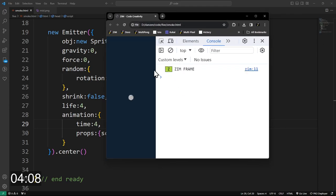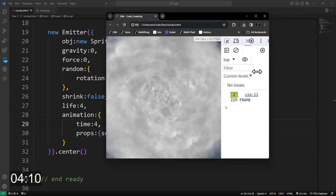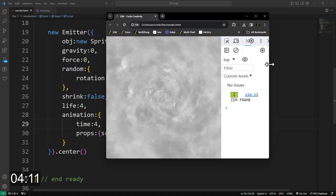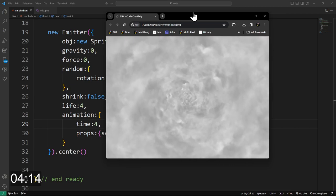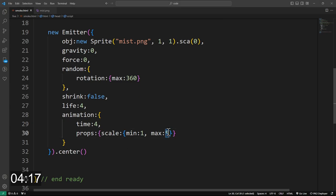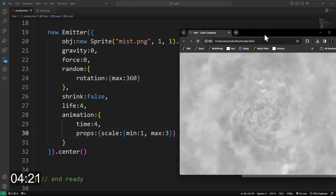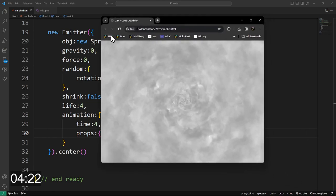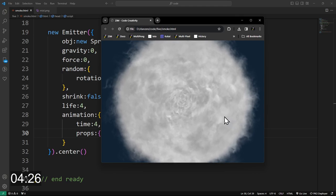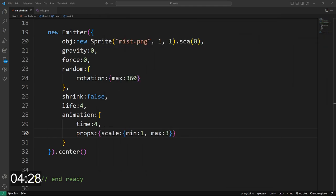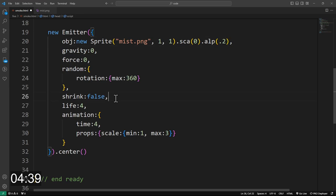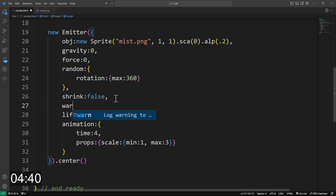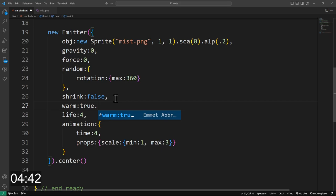So there it is. It grows bigger. That looks pretty nice, I guess. Maybe it's growing a little bit too big for us. Let's try a maximum of three on that scale. And there it is growing. Oh, that looks cool. Let's change the alpha of it, though. So drop the alpha point two, maybe. And not only that, let's warm: true.